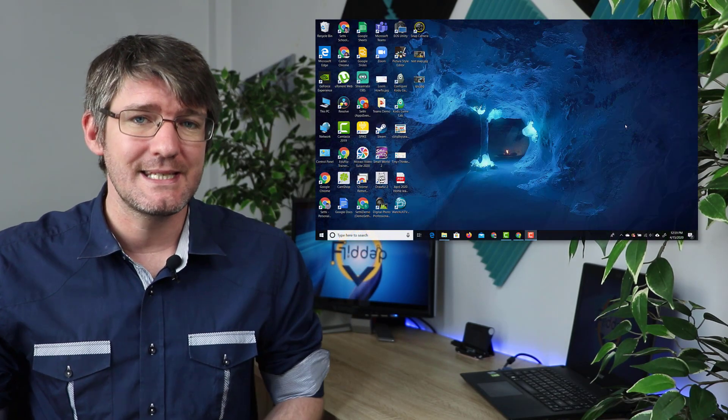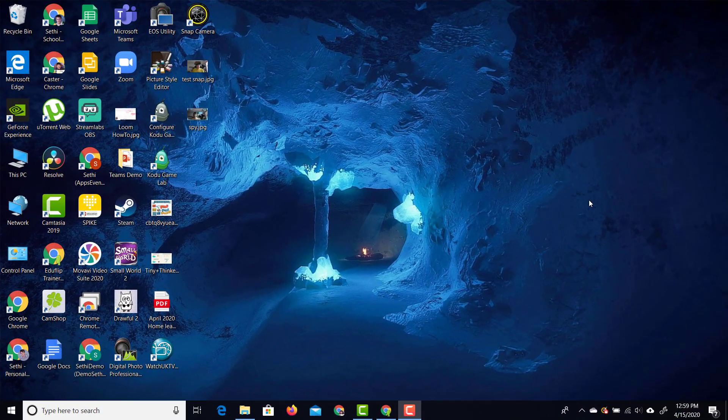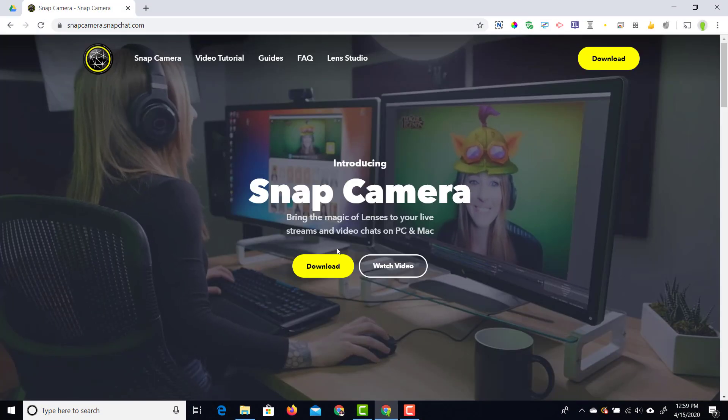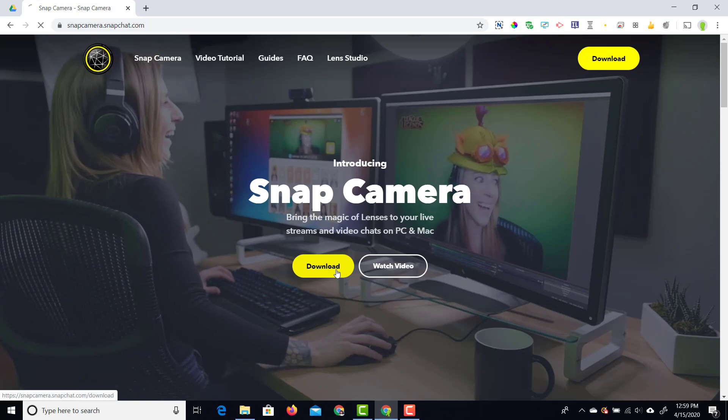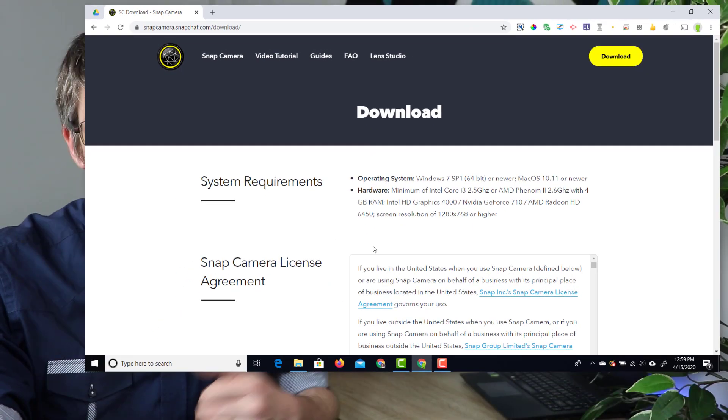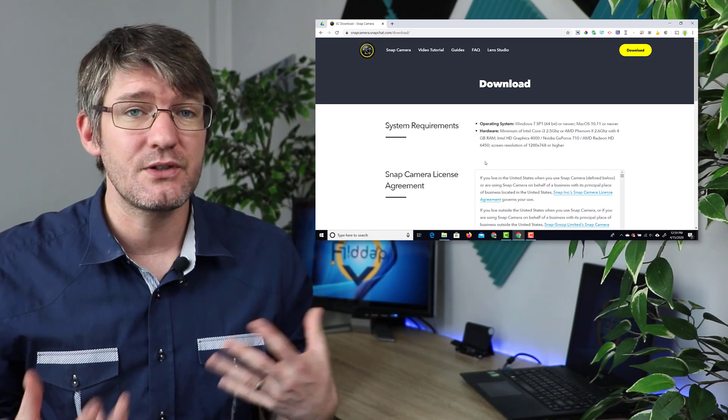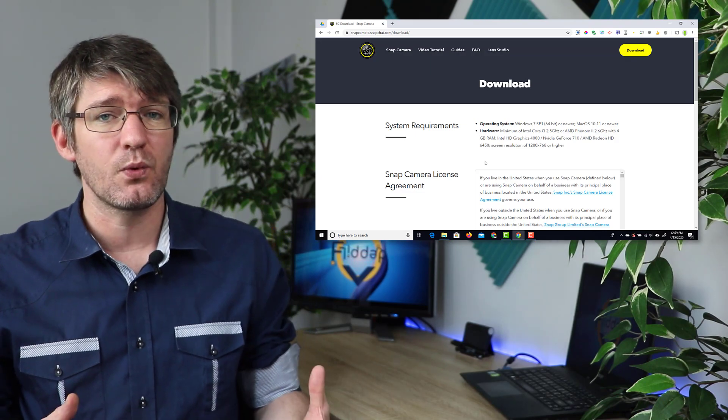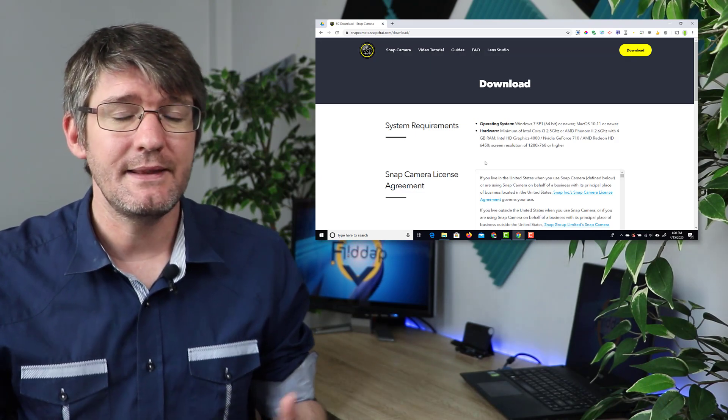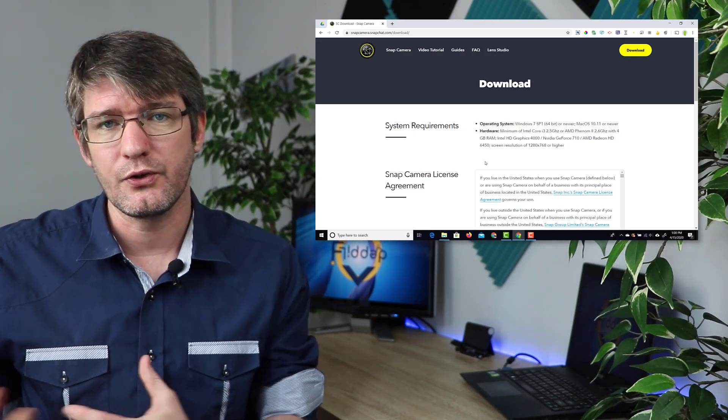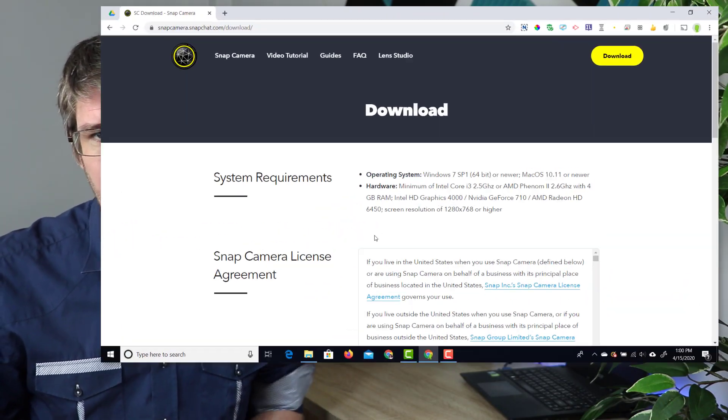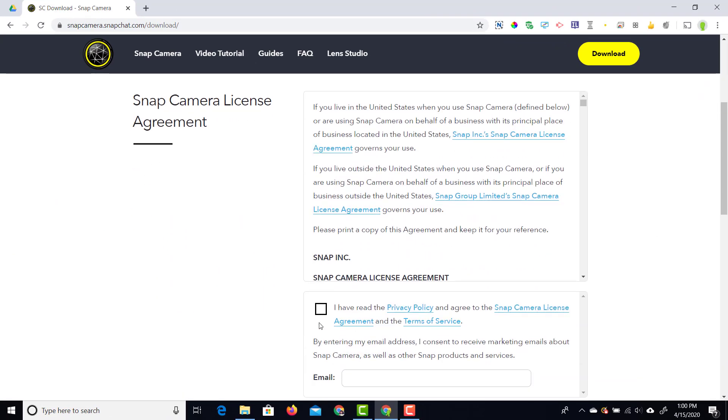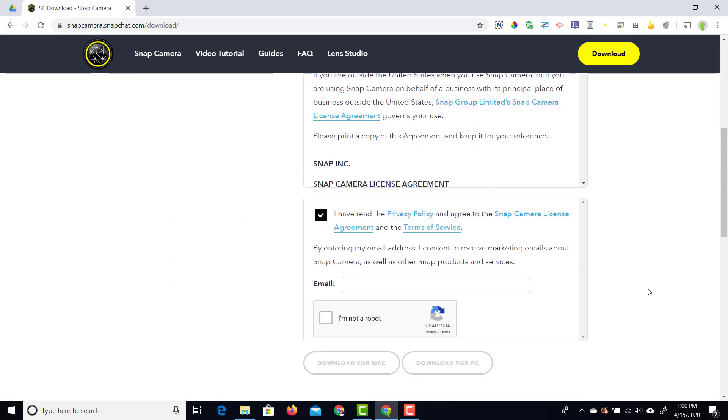The first thing you'll need to do is open up your browser and search for the snap camera. Once you've got the snap camera you're going to go to the website. Once on the website you're going to click on that download button and this is going to send you down. It gives you a little bit of information about the system requirements and this will also show you if this will work on your device or not. Once you've read everything go ahead and scroll down and then tick this box.